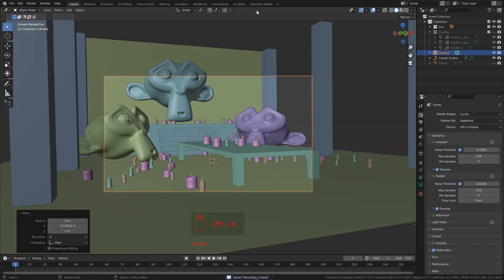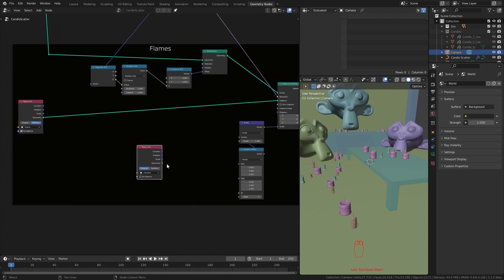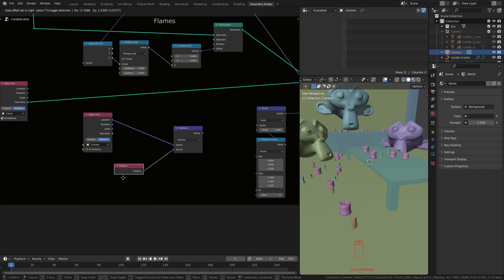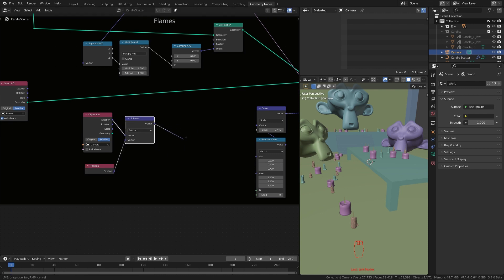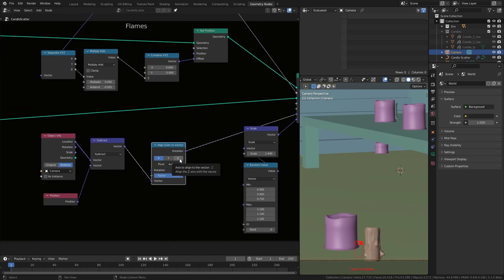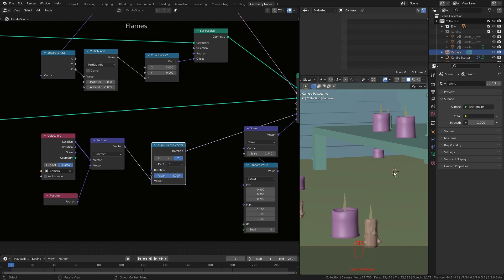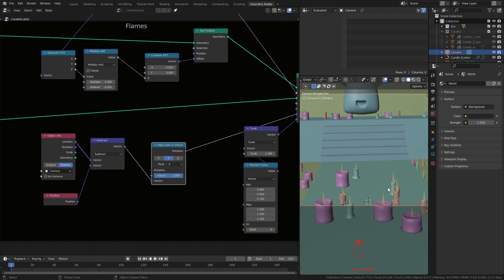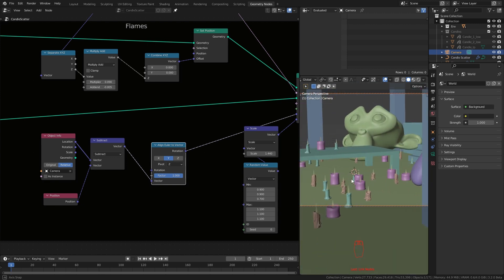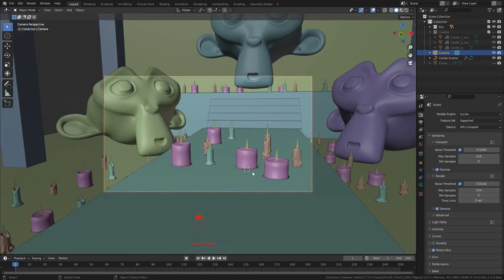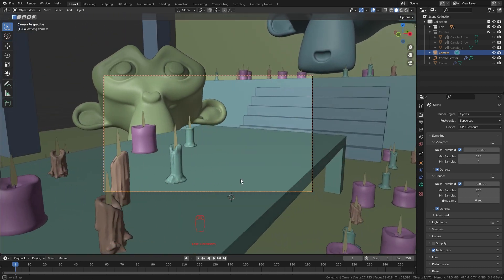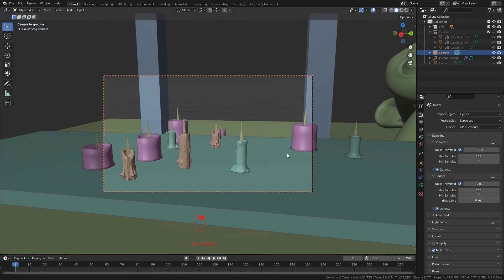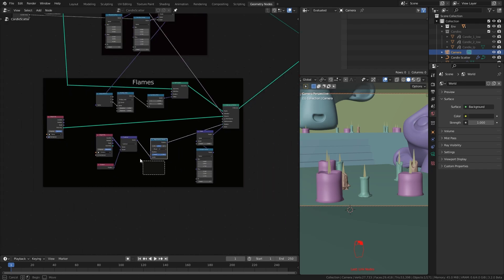To create that inside geometry nodes, I drag the camera to the node setup and change it to relative. Then I add a subtract node and subtract each instance's position from it. Then I plug this to align Euler to vector node and plug that to our rotation. Set the pivot to Z and pick the right axis. In this case it's Y. To my understanding, I find this bit tricky to explain but basically what we did was we created Blender's subtractive constraint inside geometry nodes. So it is working. Let's frame these few nodes too.